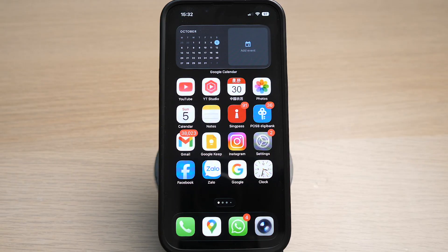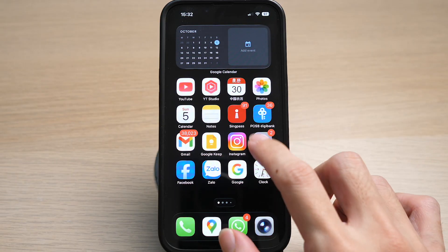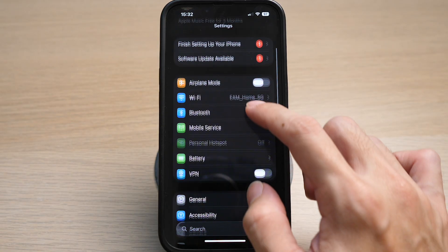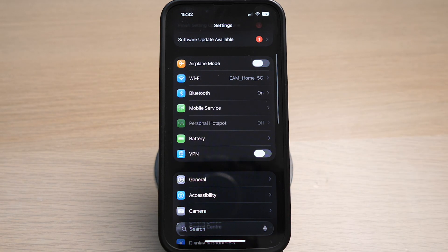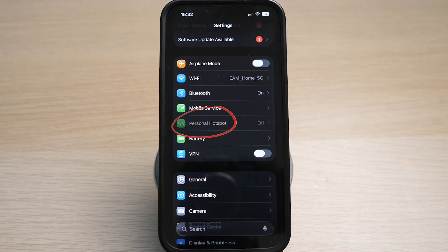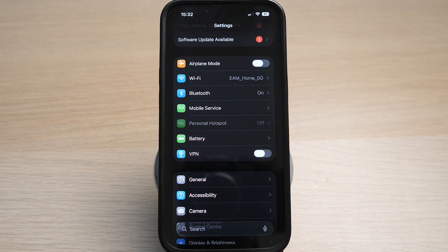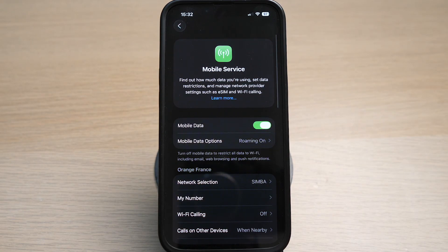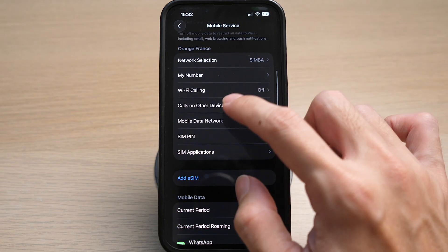On your iPhone, tap on settings. You can see that the personal hotspot here is disabled and grayed out. Tap on mobile service. Scroll down and tap on mobile data network.